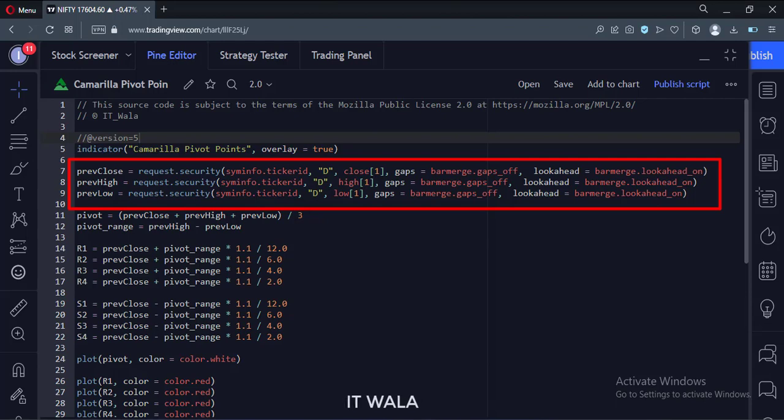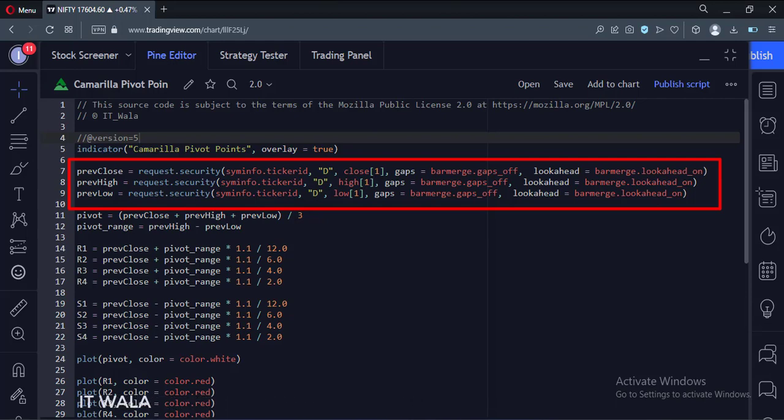The fourth argument handles the gaps. The fifth argument fetches higher time frame data and merges it into current bars. All this exercise prevents indicator repainting as we have seen in one of the previous videos of indicator repainting issues.